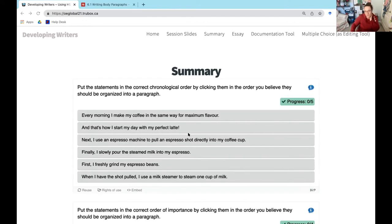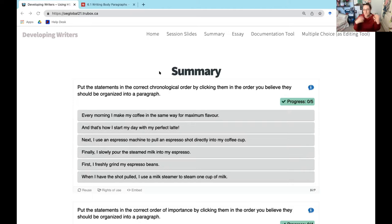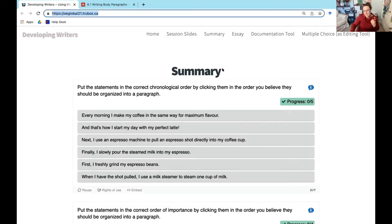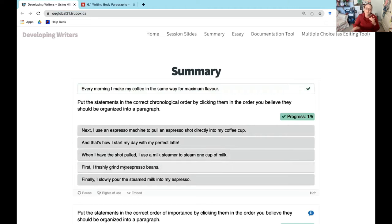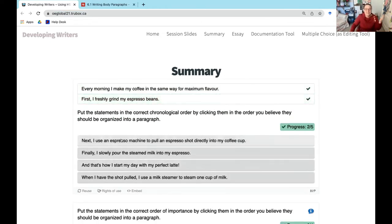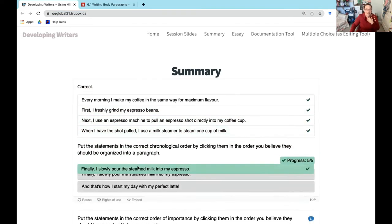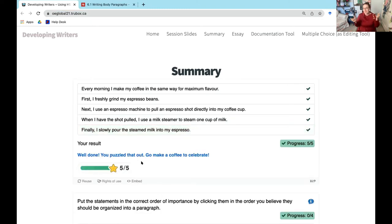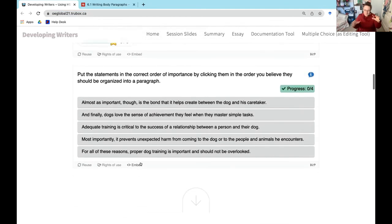I'm going to focus on three activity types today. In terms of paragraphing structure, I find that the sort tool in H5P works really well for helping students think through the order of ideas. In this case, they're being asked to put statements in chronological order. There's lots of signaling language: every morning I make my coffee the same way for maximum flavor — topic sentence; first, I do this; next, I do this; finally, I do this. It gives students feedback right away if they're understanding the concept of chronology. We do the same thing with order of importance, though that's still pretty closed-ended compared to what we want them to do in an English class by the end.